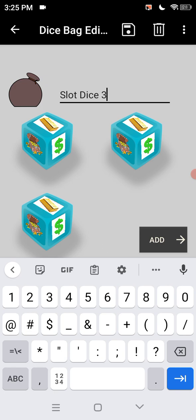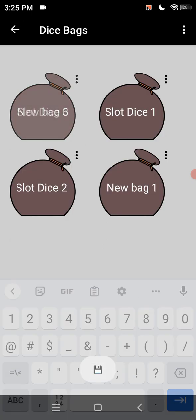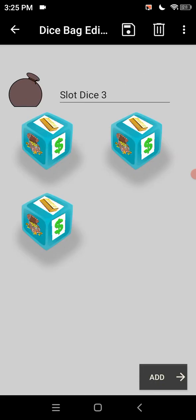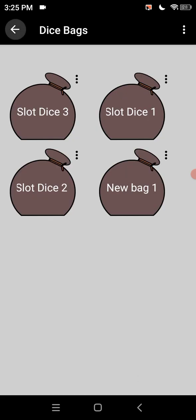Remember to hit the save button which is that floppy disk at the top. I'll do it a couple of times. Okay there we go. So we got there's our slot dice three.